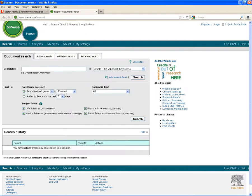Here is the main search screen for Scopus. To do a cited reference search, I need to enter some details about the article in which I'm interested. Usually some basic information like the article title and an author name will do.